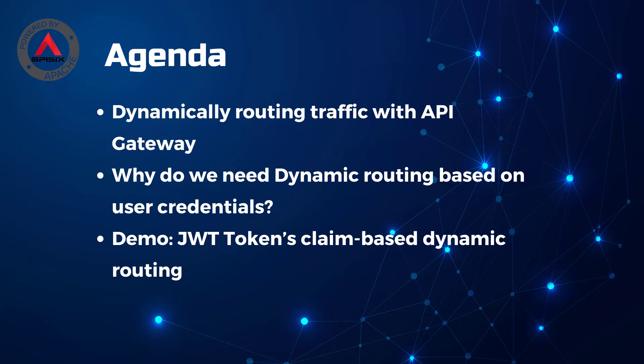You will learn the following in this video: how to dynamically route traffic with API Gateway and why we need dynamic routing based on user credentials. I will show you in my demo how you can use JWT token claims for basic dynamic routing with Apache APISIX.